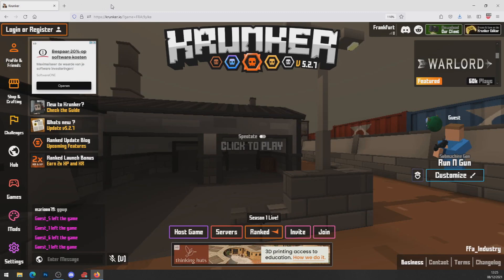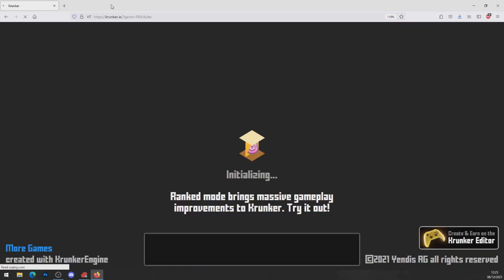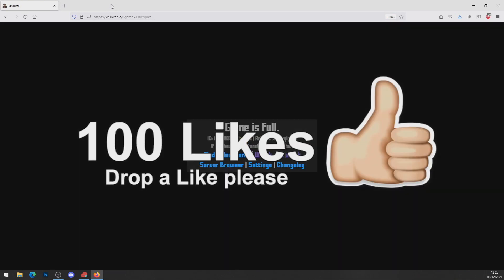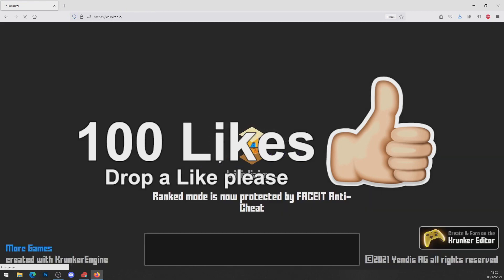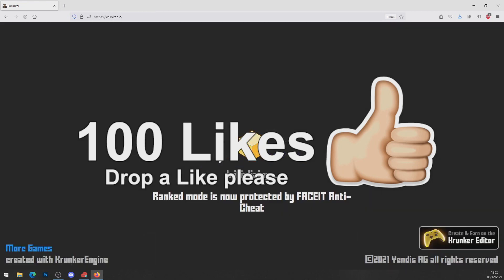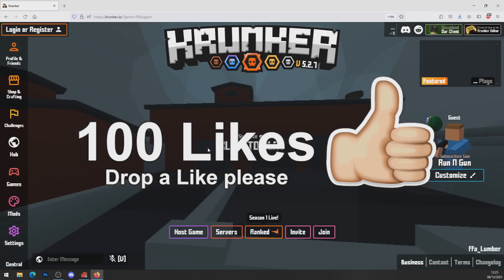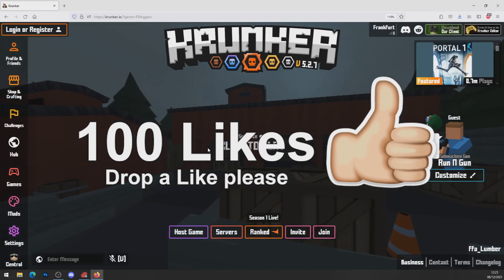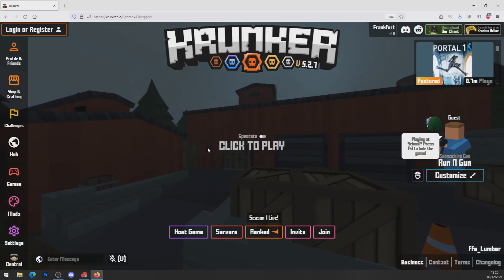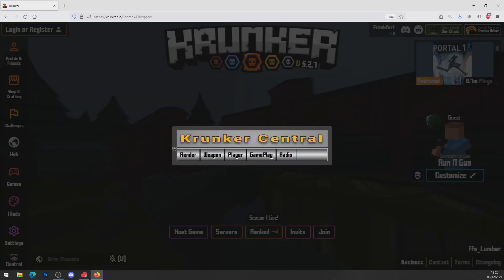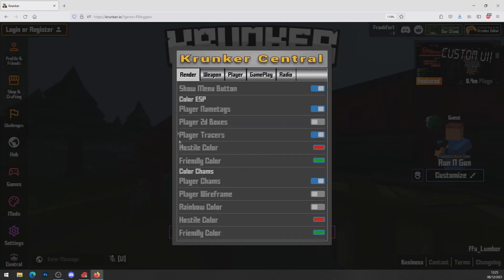Now we've got it installed, we're going to head over to Krunker and hit that refresh button. But before we do, if you forgot earlier — drop a like on this video because we want to hit 100 likes. I promise you if you drop a like we'll show you that you're going to get a free working hack right now.